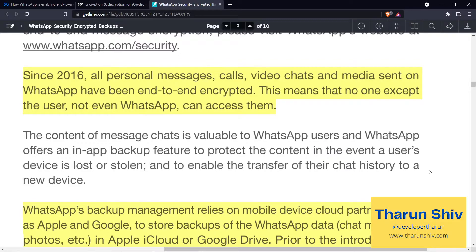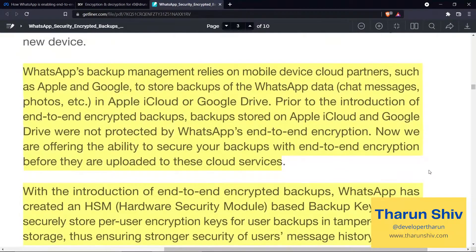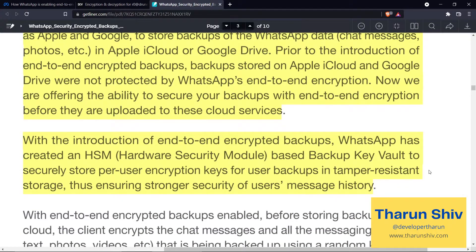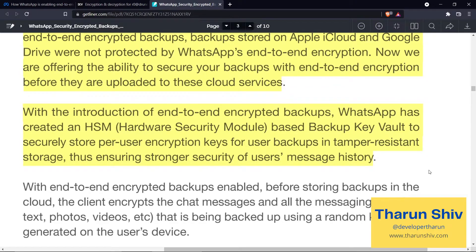But when it came to backup, it was not this way. WhatsApp's backup management relies on mobile device cloud partners such as Apple and Google to store backups. Prior to end-to-end encrypted backups, backups stored on Apple iCloud and Google Drive were not protected by WhatsApp's end-to-end encryption. Now WhatsApp is offering the ability to secure backups with end-to-end encryption before they are uploaded to these cloud services — using a hardware security module based backup key vault to securely store per-user encryption keys in tamper-resistant storage.